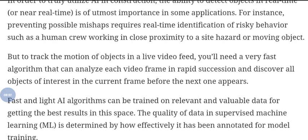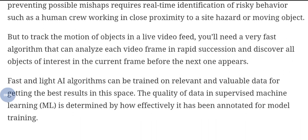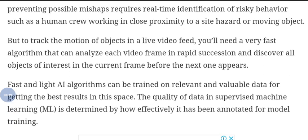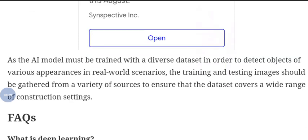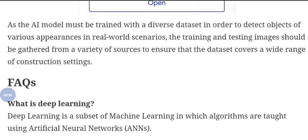Fast and lightweight AI algorithms can be trained on relevant data for getting the best results. The quality of data in supervised machine learning is determined by how efficiently it has been annotated for model training. AI models must be trained with a diverse data set in order to detect objects of various appearances in real-world scenarios. The training and testing images should be gathered from a variety of sources to ensure the dataset covers a wide range of construction site scenarios.